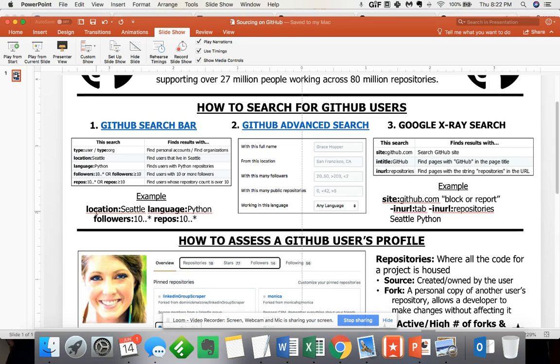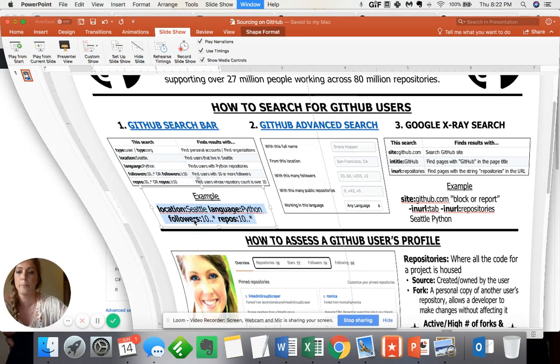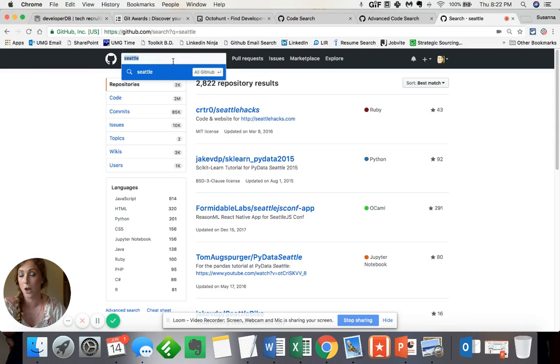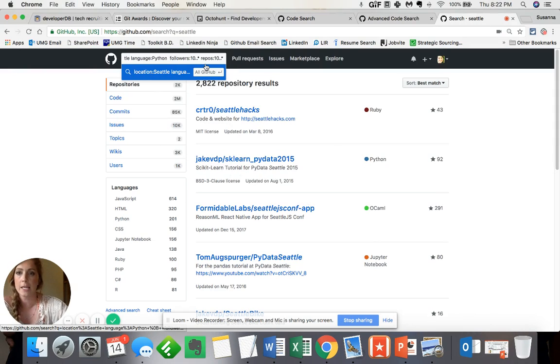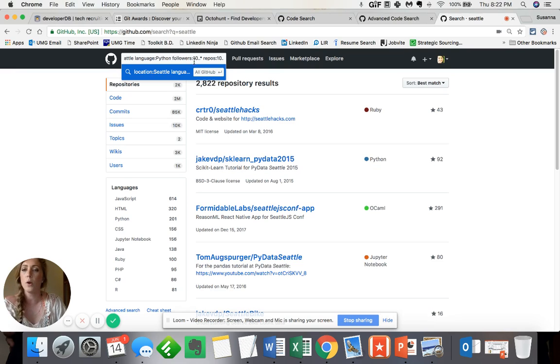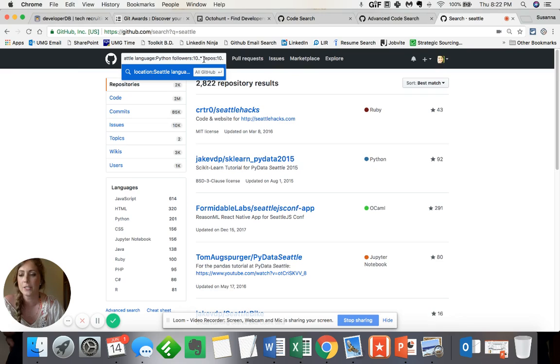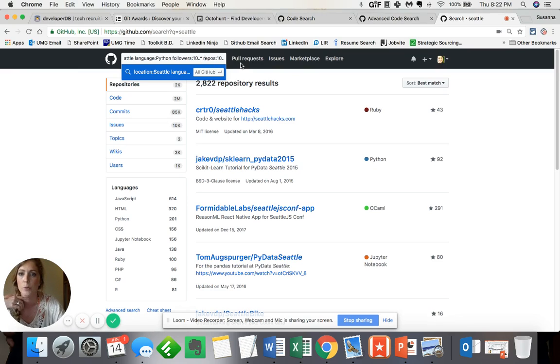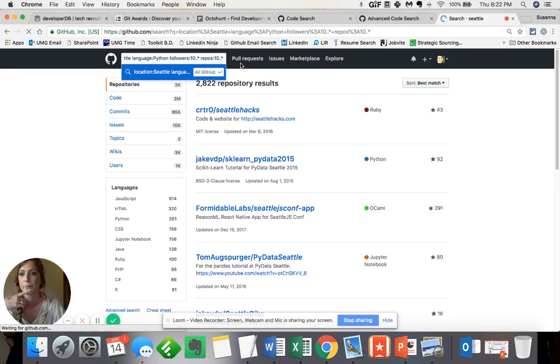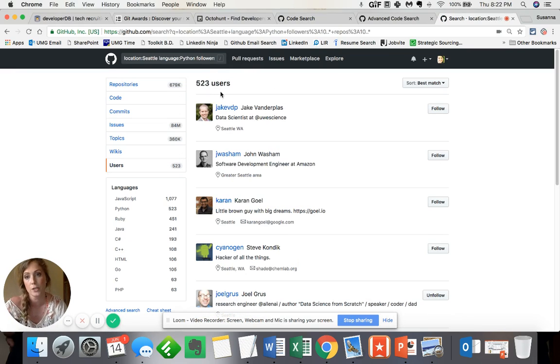So in my example, I used location is Seattle, and I was looking for people that are familiar with Python. And another thing is that I would like reputable individuals, meaning I want folks that people are following, people that are active. So for that very reason, I just said I would love for these folks to have at least 10 followers and at least 10 projects that they've either created or contributed to. So with that search, you can see that I come across 523 users.